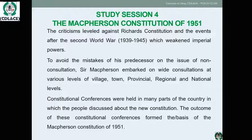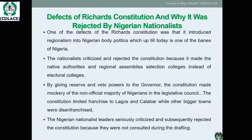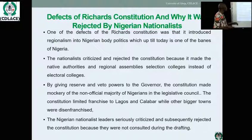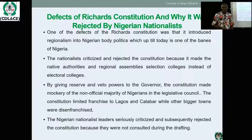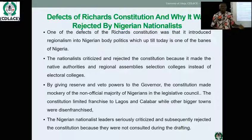Constitutional conferences were held in many parts of the country where the people discussed a new constitution. Nigerian nationalist leaders seriously criticized and subsequently rejected the constitution because they were not consulted during the drafting. Nigerians asked: there was no referendum, no plebiscite — Sir Richard simply came on board as Governor-General and imposed this constitution. Nigeria became dissatisfied and many began to ask questions, creating a need for a new constitution, a reform, and amendments in major areas.